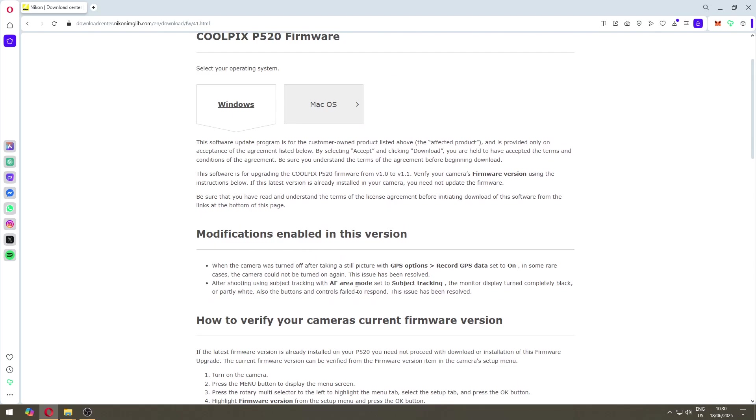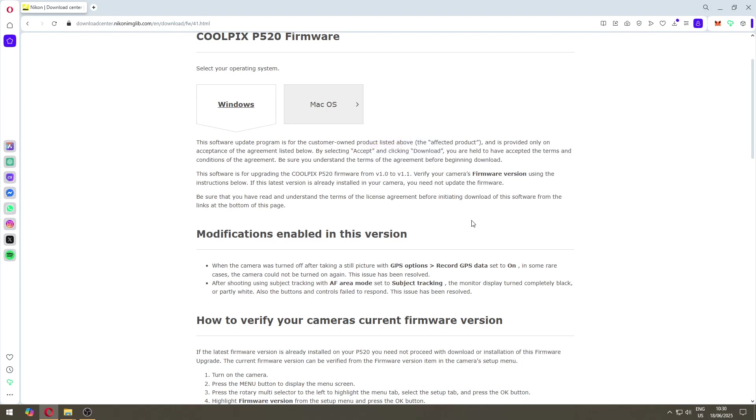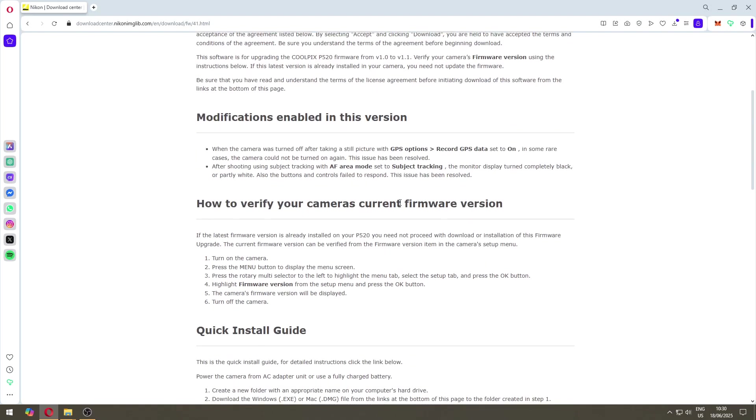Here it's just saying what are the modifications. But I heard that even though it's not mentioned here, regarding battery management, this version 1.1 is better. So in case your camera doesn't work, you might want to update the firmware and it might improve.